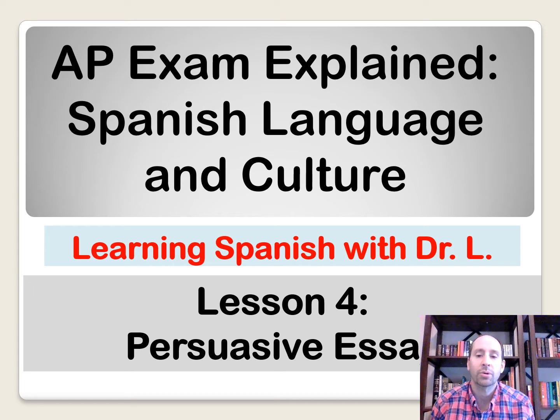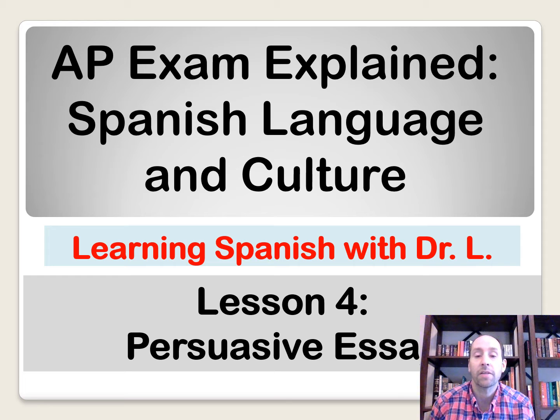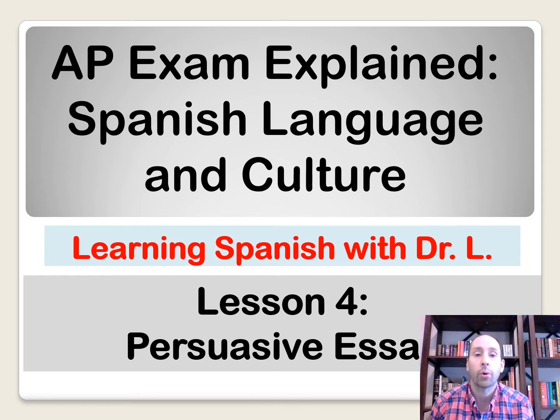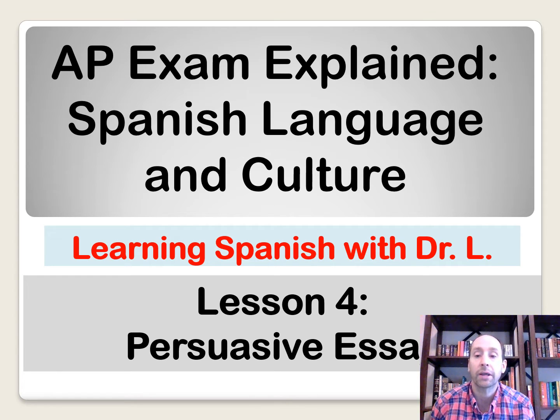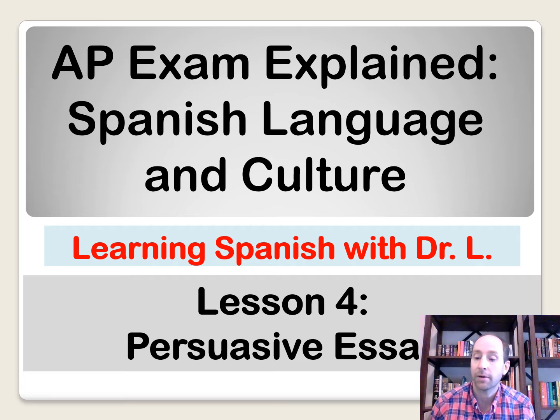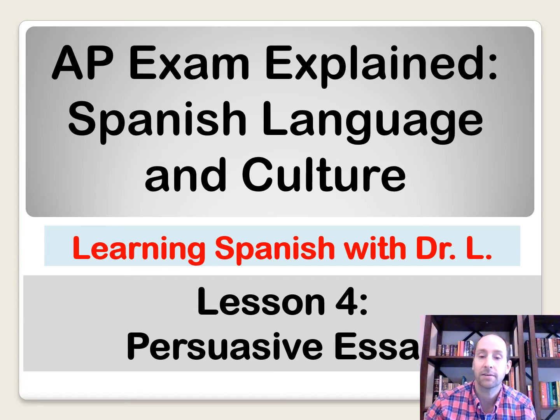Hola amigos, Dr. Labrinike. Today, I'm going to help you be successful on the persuasive essay portion of the AP Spanish Language and Cultural Exam. All right, vamos a empezar.